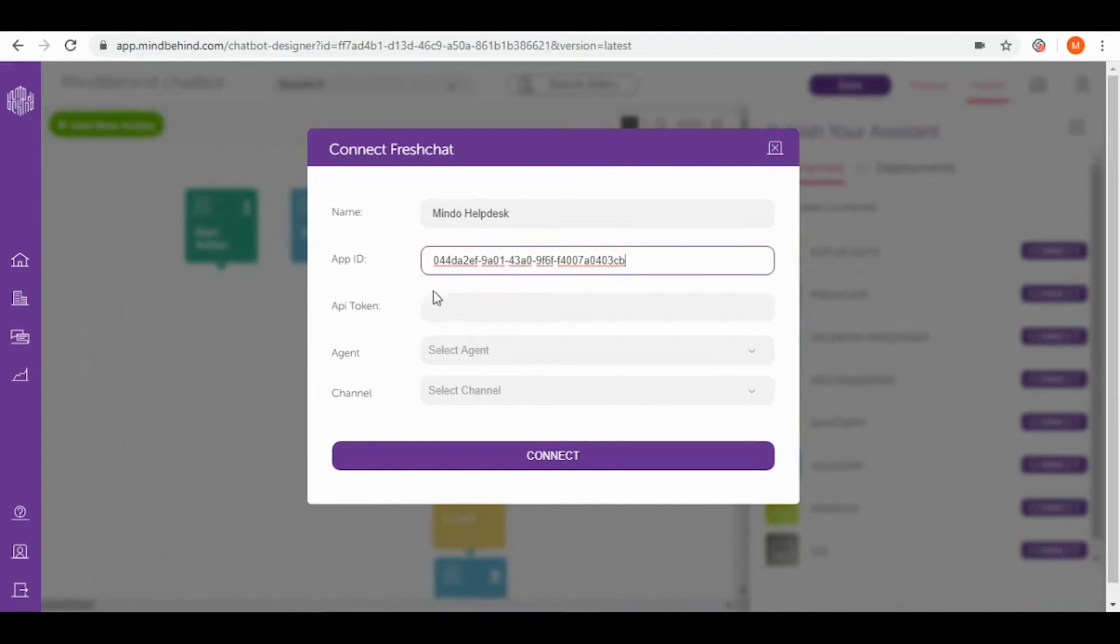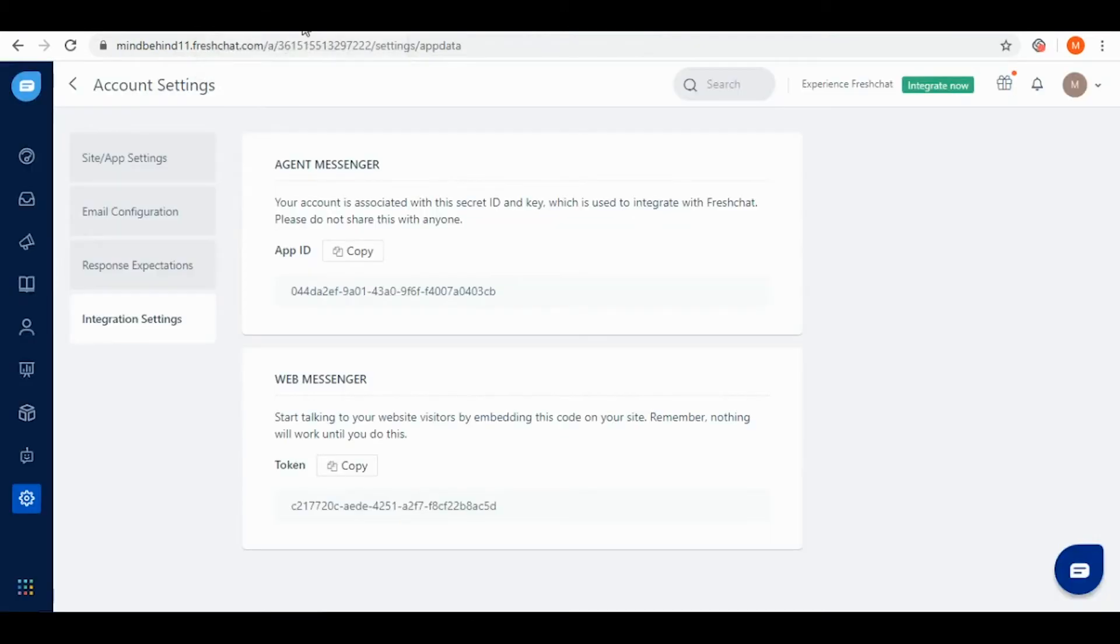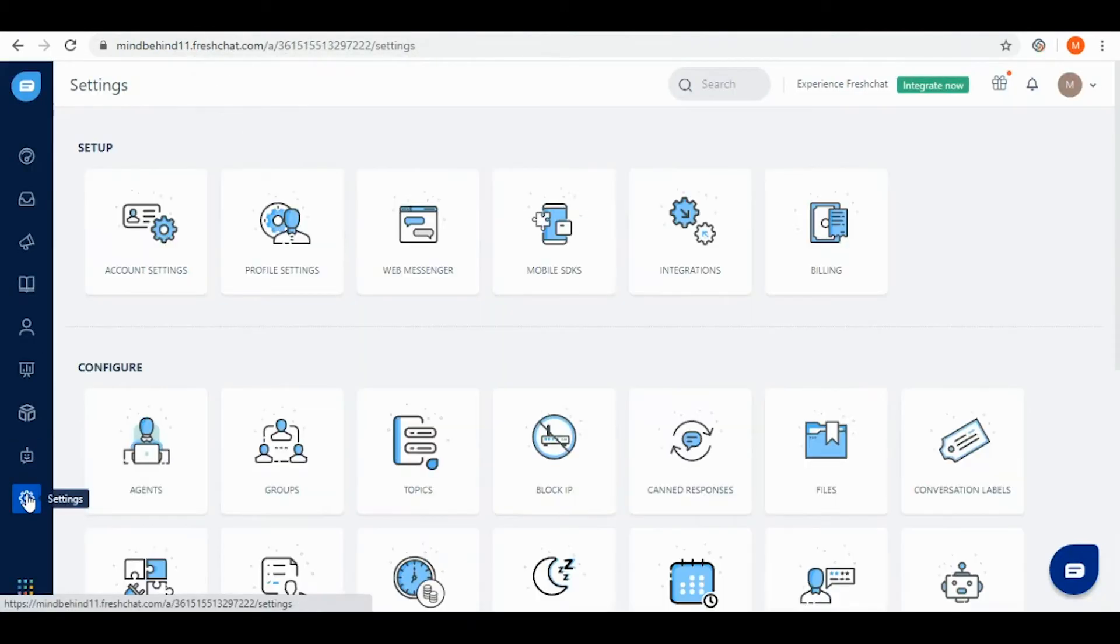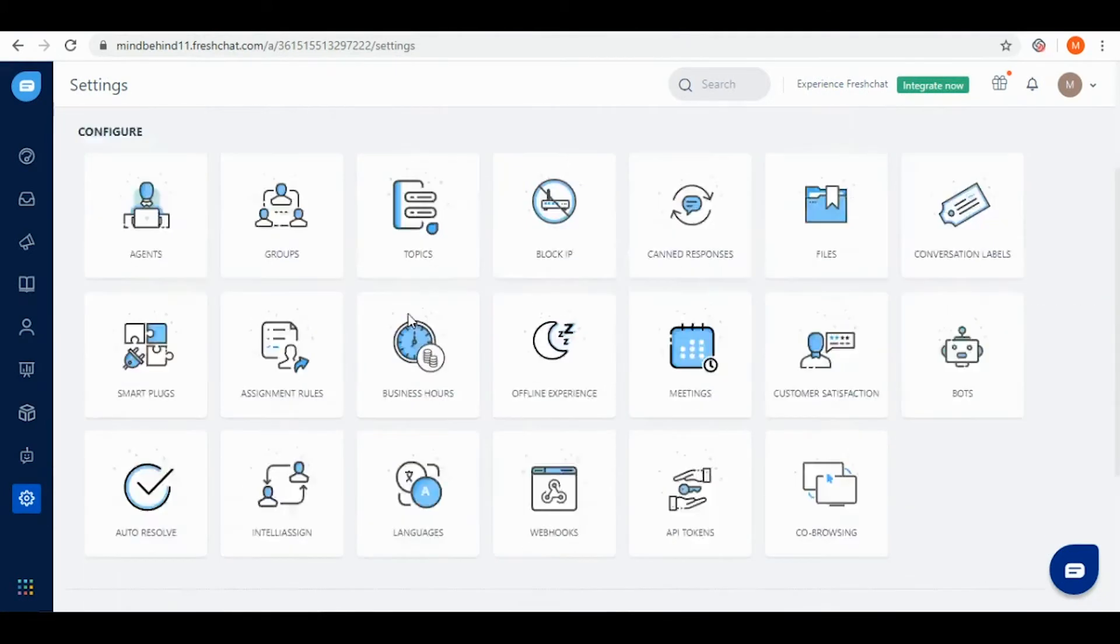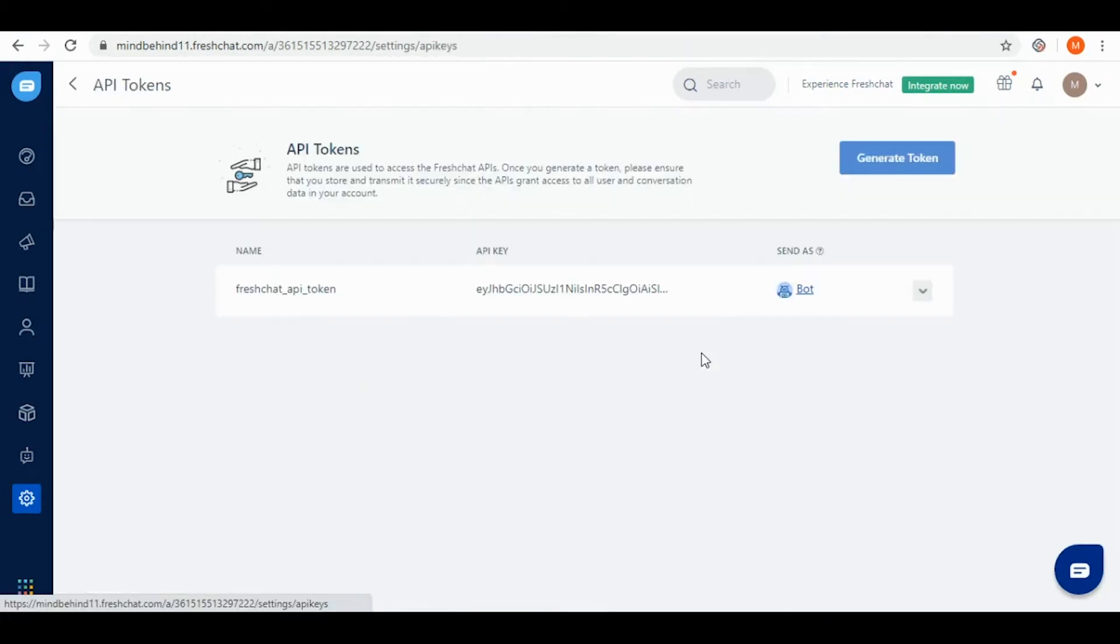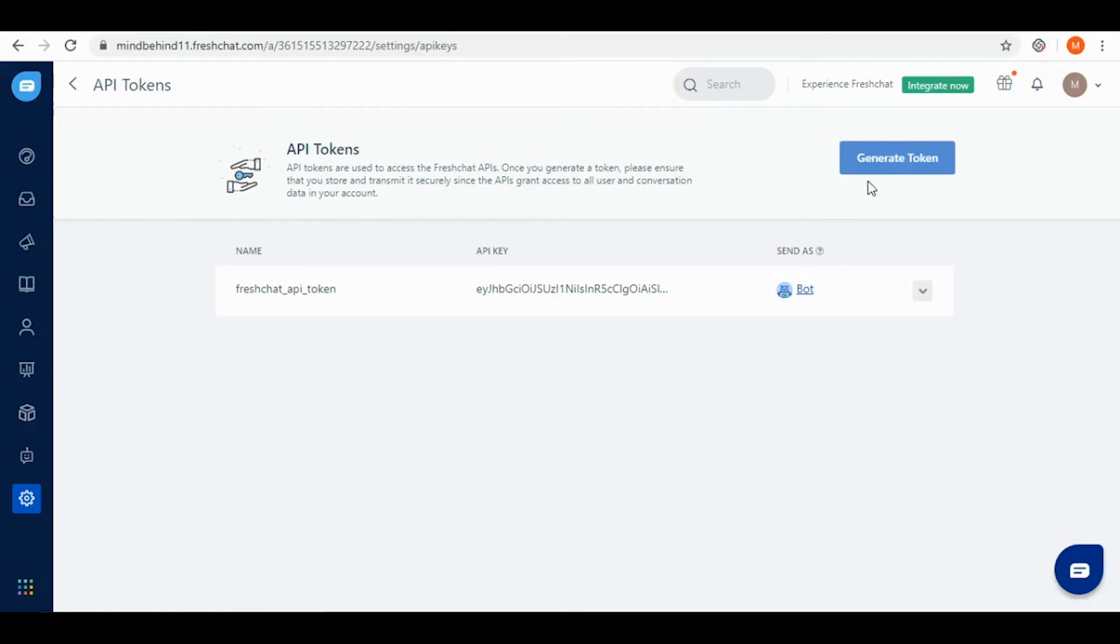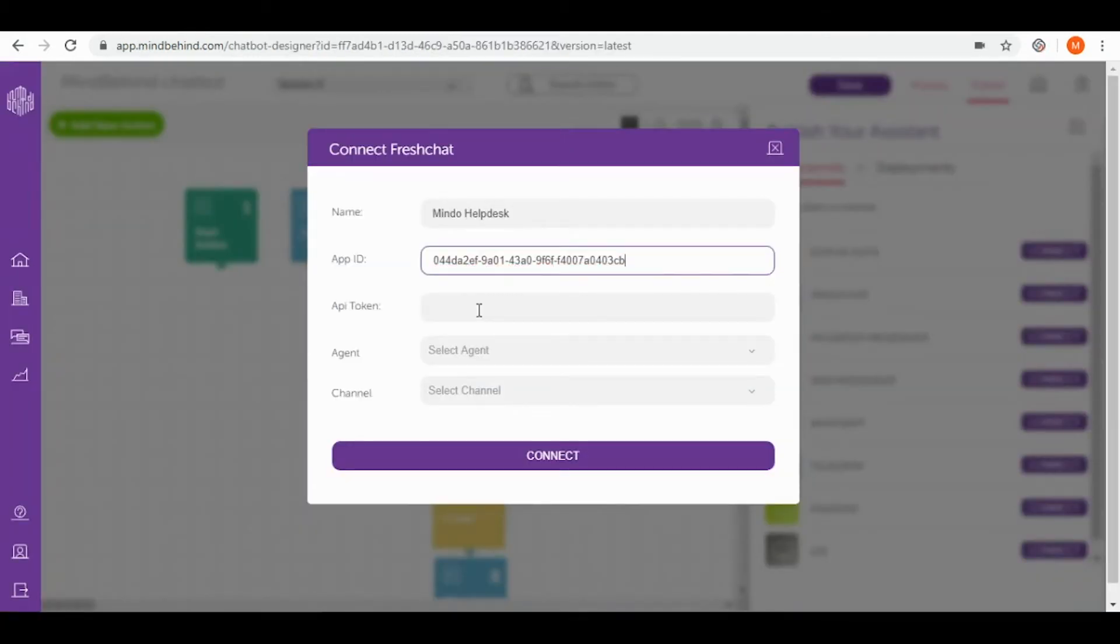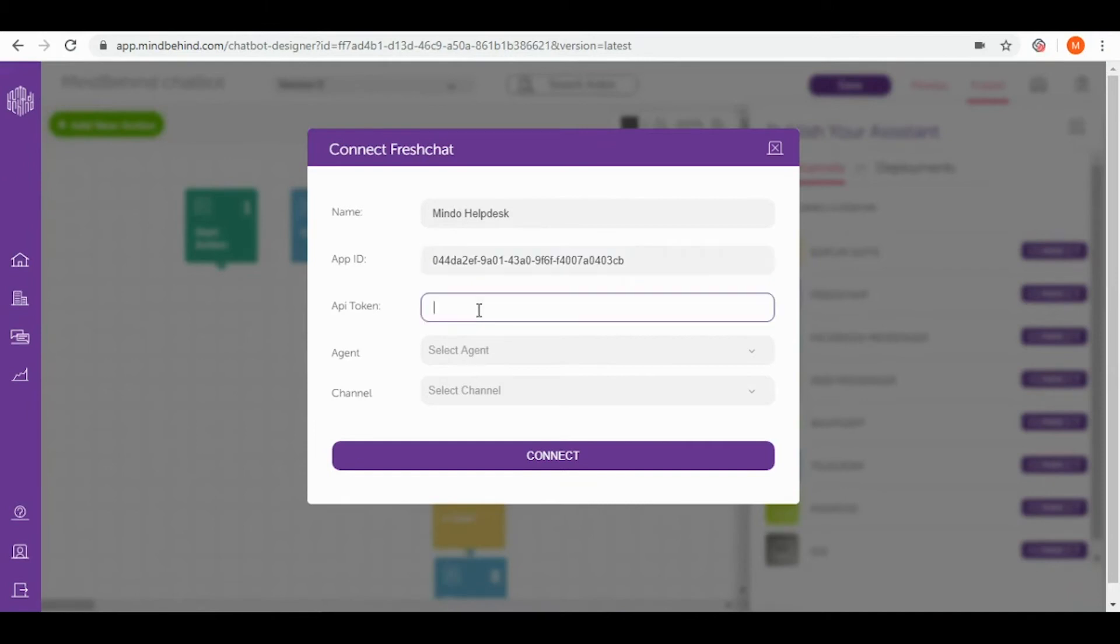What's left is API token. To find API token I need to come back to our FreshChat account and again go back to settings. Then I need to go to the bottom of the page for API tokens and simply copy it. If it's not generated yet you need to simply click on generate token, and then I paste the API token into MindBehind platform.